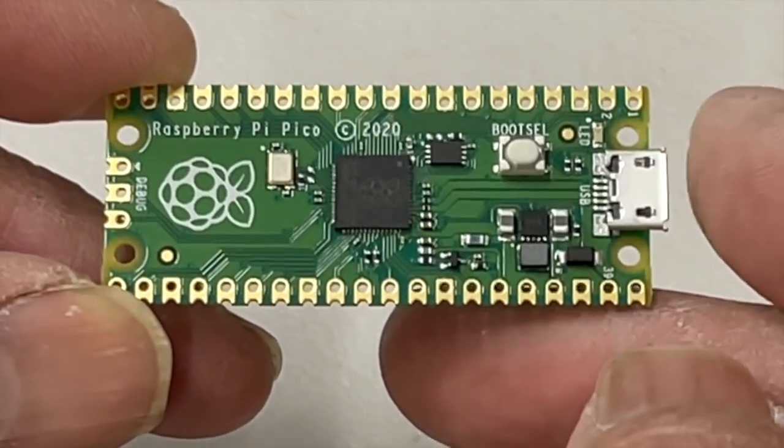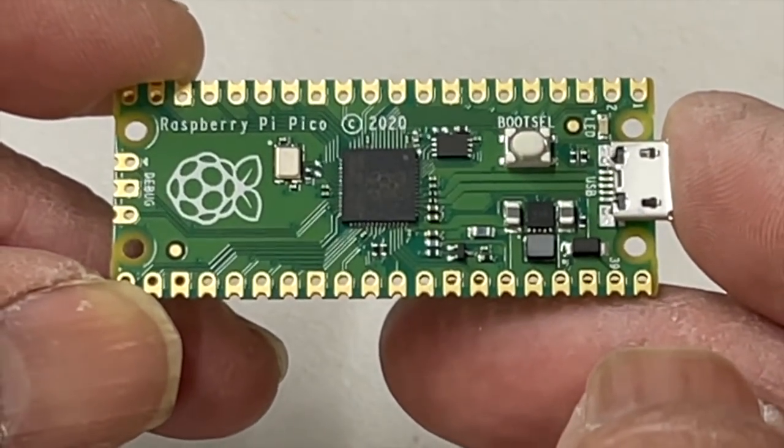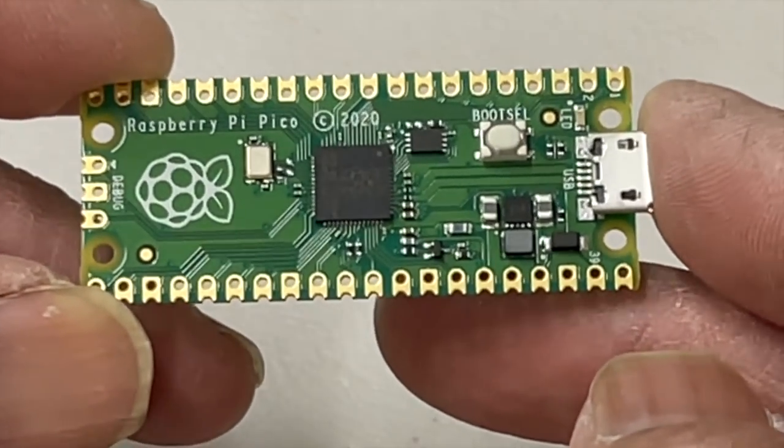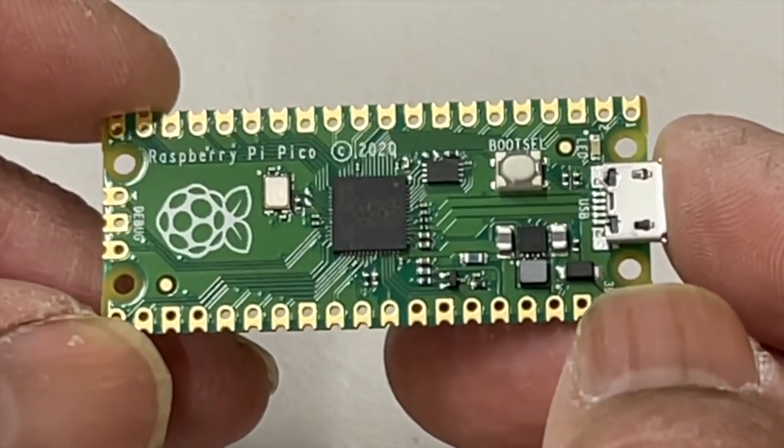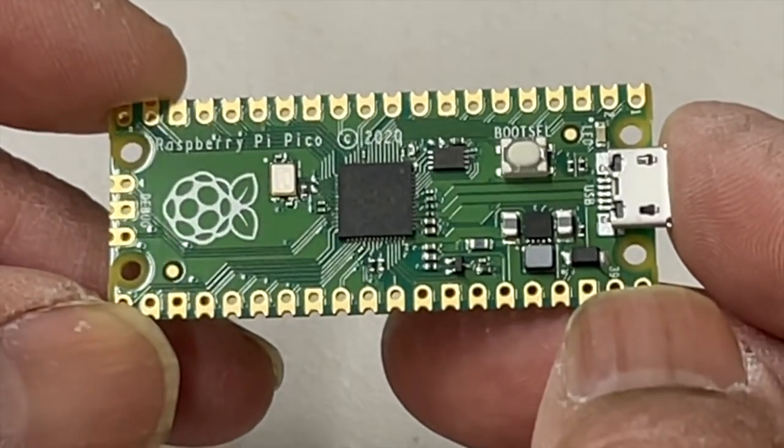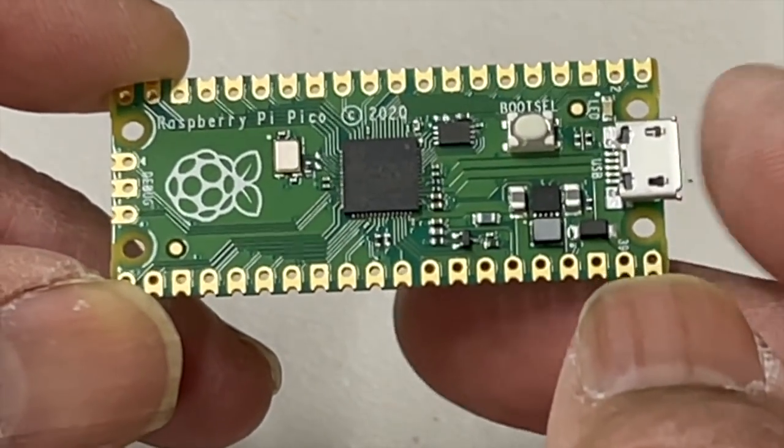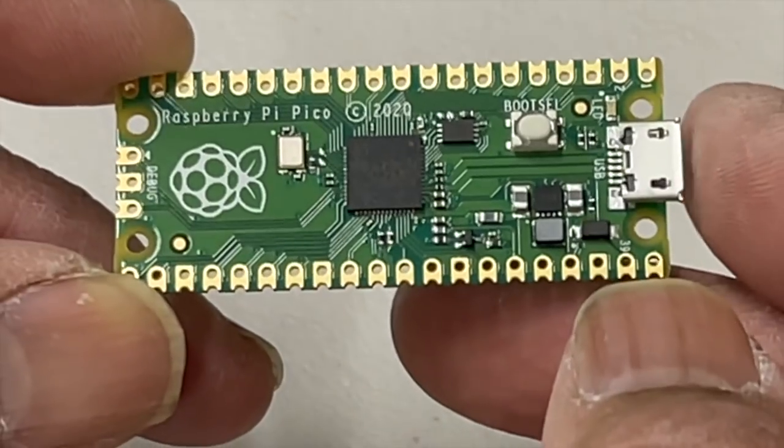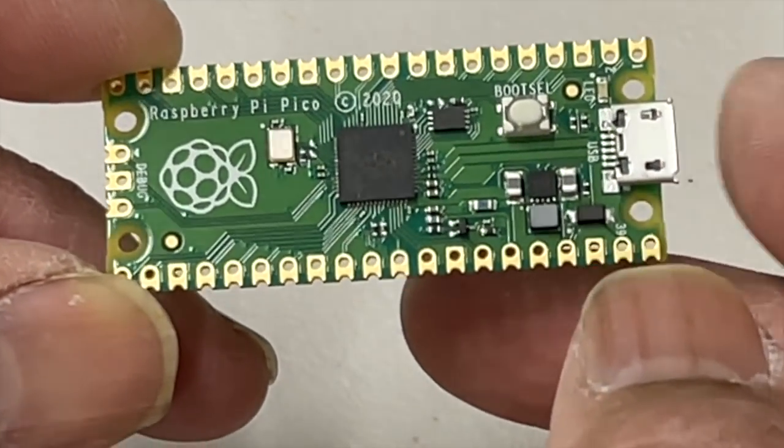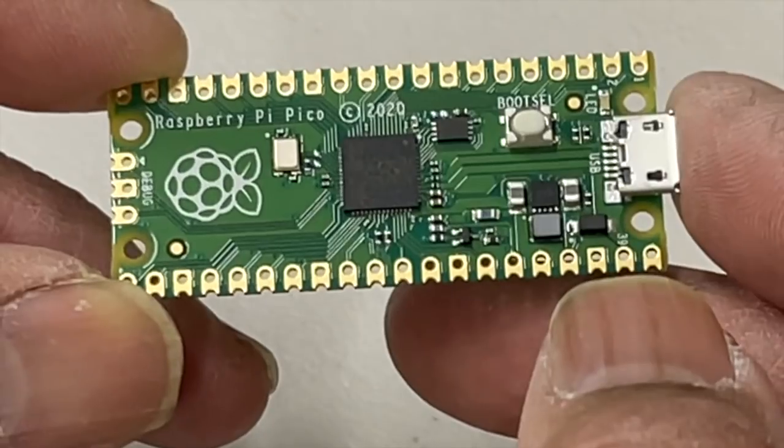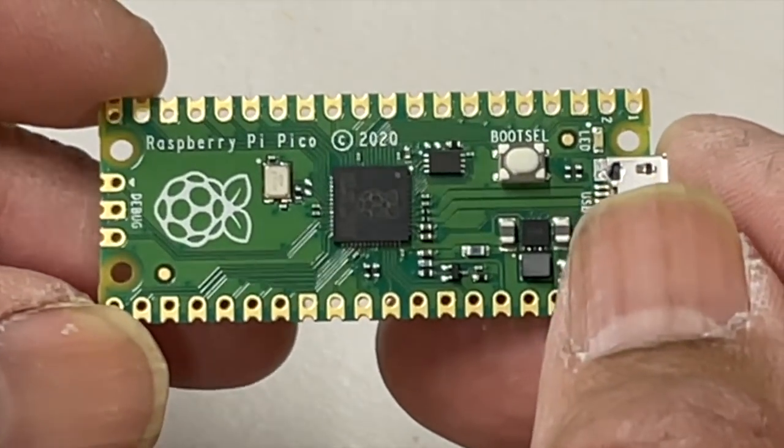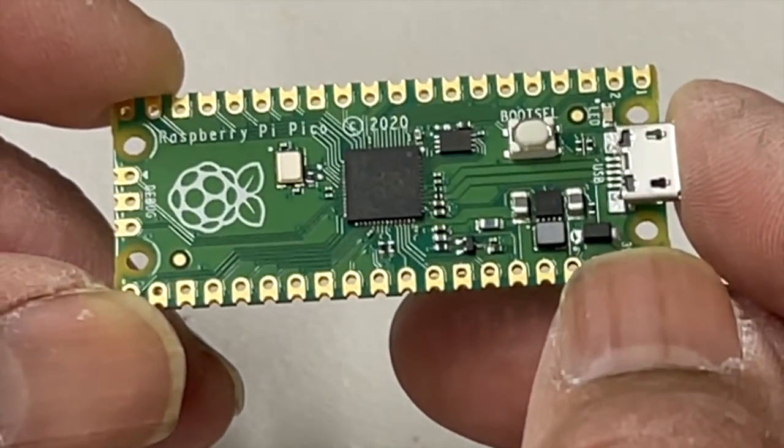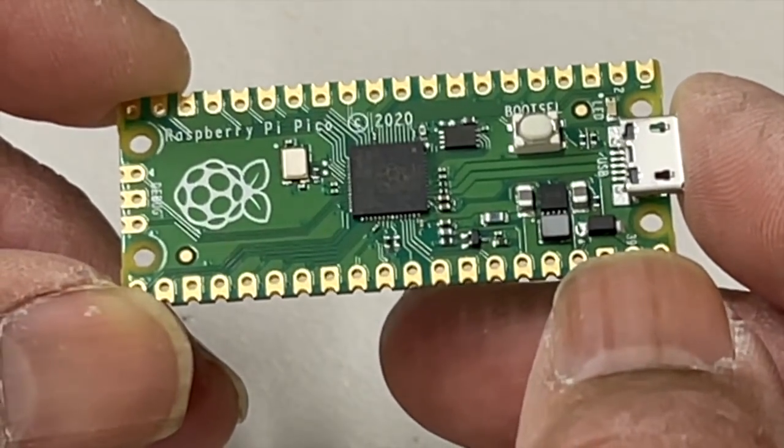It has a dual core ARM Cortex M0 Plus processor, and this clock runs at 133 megahertz. It has 264 kilobyte on-chip SRAM and 2 meg onboard.